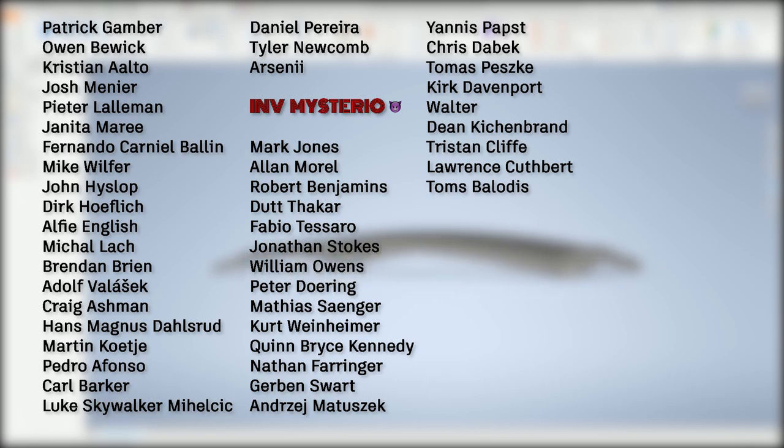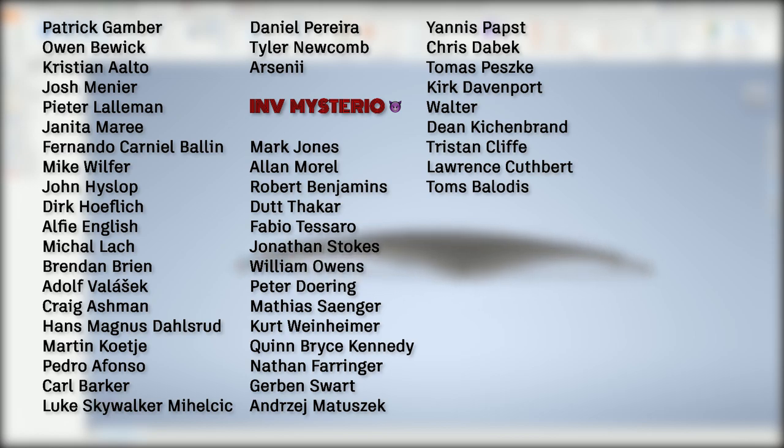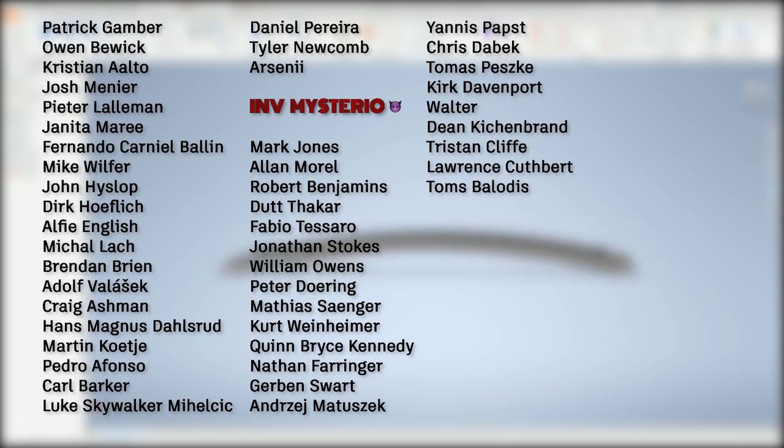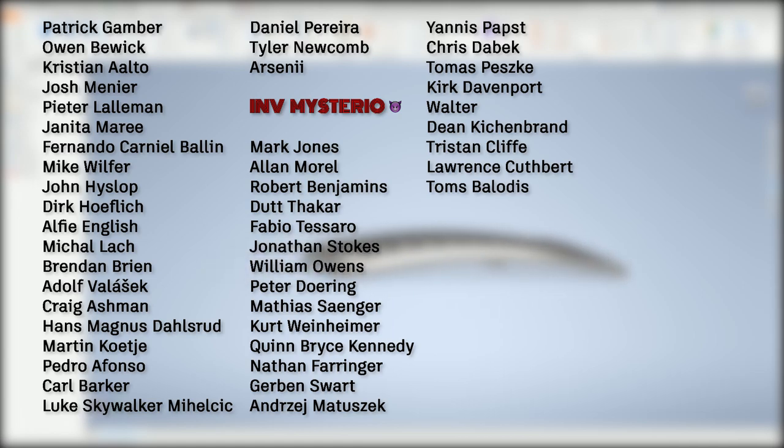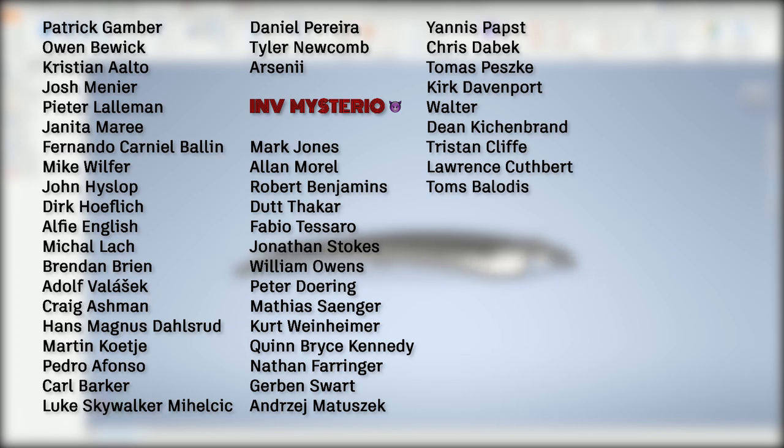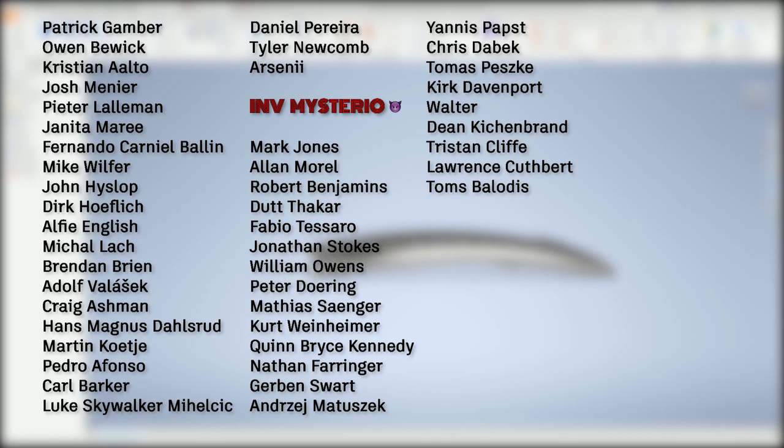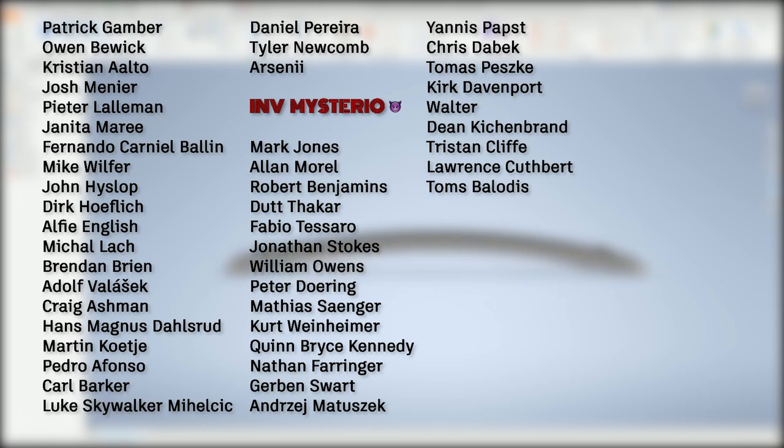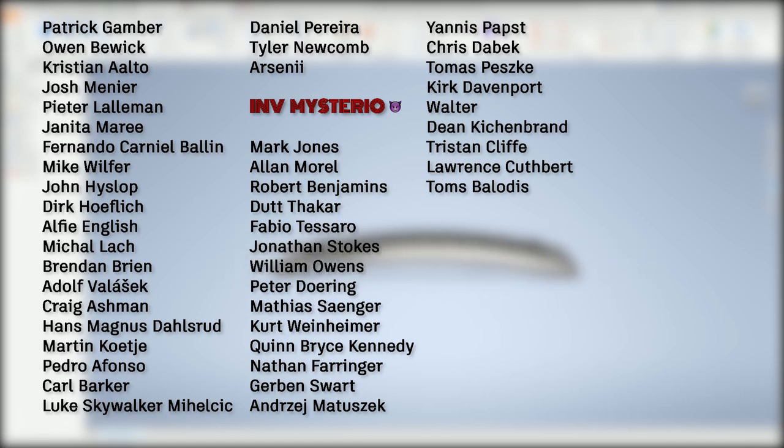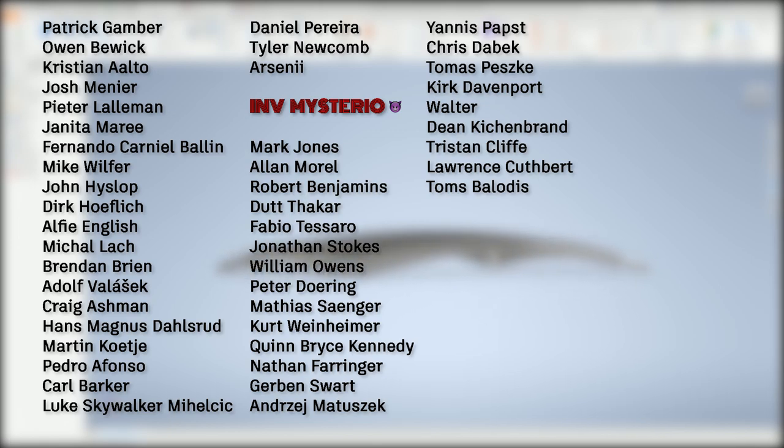Luke Michilchek, Daniel Herrera, Tyler Newcomb, Arsenai the Majestic Magnificent and Mysterio, Mark Jones, Alan Murrell, Robert Benjamins, Dut Thakar, Fabio Tesaro, Jonathan Stokes, Will Owens, Peter Doering, Matthias Sanger, Kurt Wienheimer, Quinn Bryce Kennedy, Nate Faringer, Gerben Swart, Andre Matusek, Janis Pabst, Chris Daybeck, Thomas Pesk, Kirk Davenport, Walter Dean, Tristan Cliff, Laurence Cuthbert, and Toms Balodis.